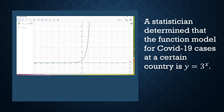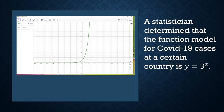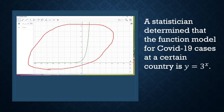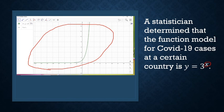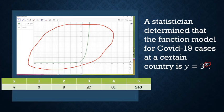We have an example here. A statistician determined that the function model for COVID-19 cases in a certain country is y equals 3 raised to x. We are using our variable x as an exponent, which is why it is called an exponential function. Let's look at the progress of the spread from day one to day five.